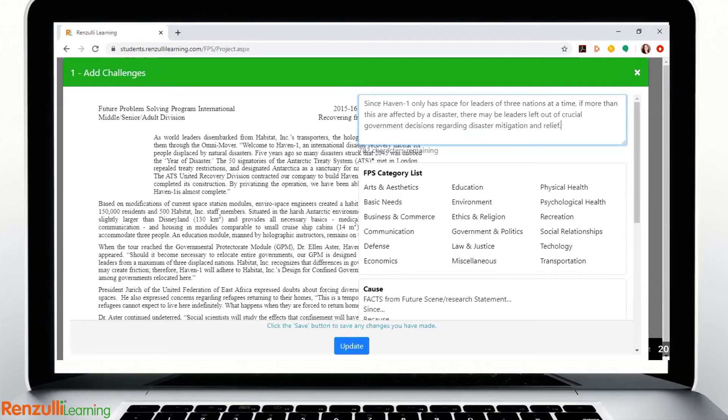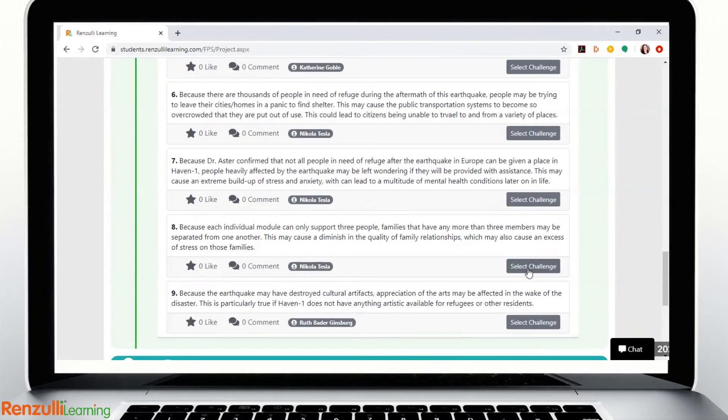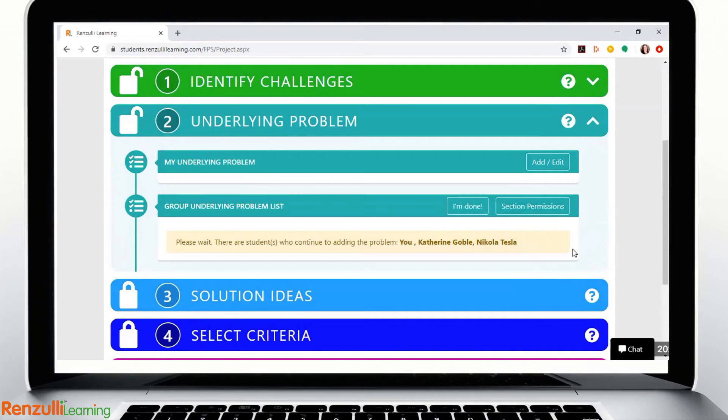Once the group has been assigned a future scene to work on, students work together, whether in person or remotely, section by section, unlocking the next step in the process as they complete the one before. Group leaders have the ability to make final selections for the group and to complete steps for any peer that may not be present at the time the group is working.